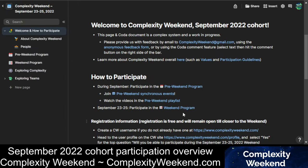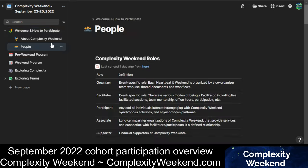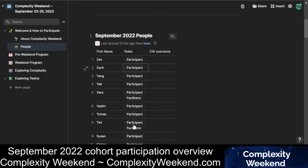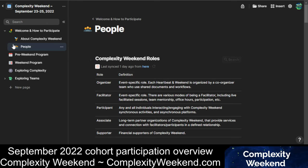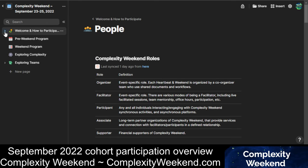But this video is mainly about the September Weekend Single Source of Truth, or SSOT. Here on the People tab, you'll see a list of all the participants and their first name, and eventually their Complexity Weekend username, here in this table.